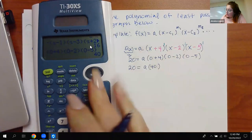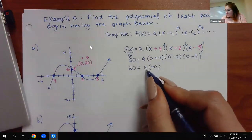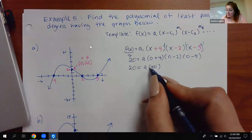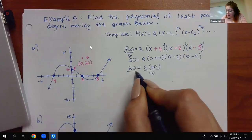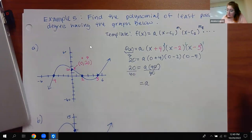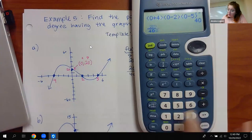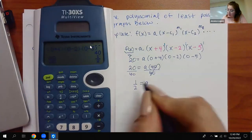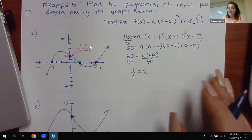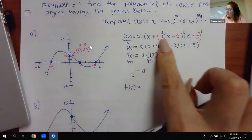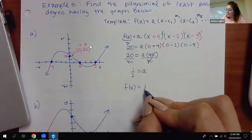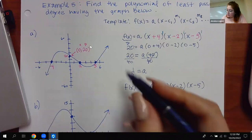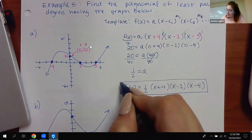So a equals one half. That is all I needed. My final answer is the same function with a = one half. I don't have to write in the ones — it's not standard procedure to write a one exponent. So this is our final answer for that one.